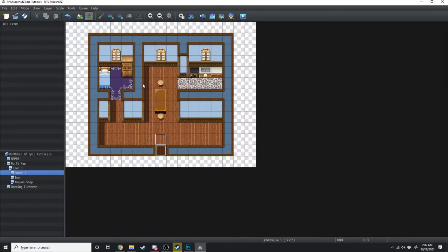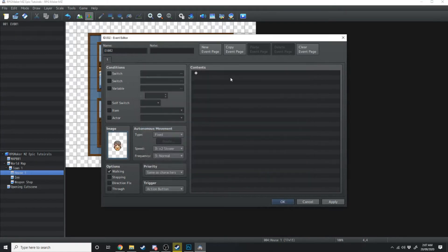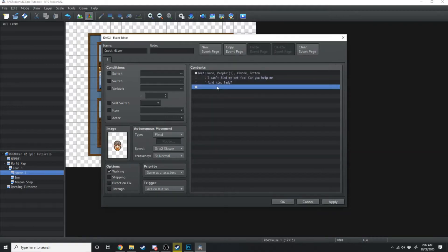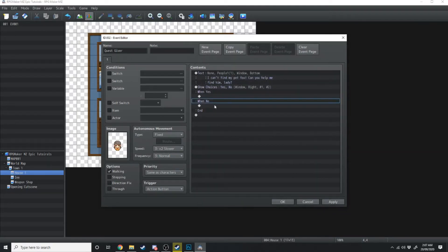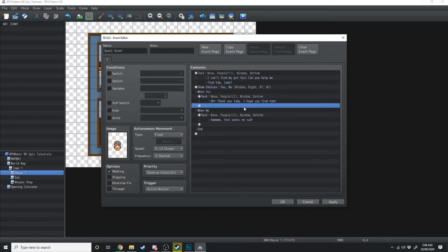To make a quest, we'll start off by double-clicking here and making a little girl. We'll get her face graphic loaded, call this event 'Quest Giver', and she's just going to say 'I can't find my pet fox, can you help me find him lady?' We'll give the player a choice: yes or no. If you say no — 'Oh that makes me sad.' If you say yes — 'Oh thank you lady, I hope you'll find him.'